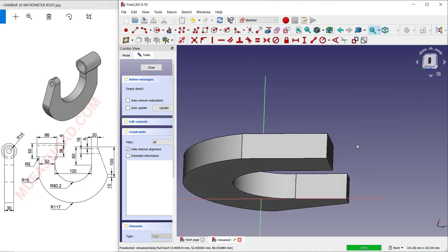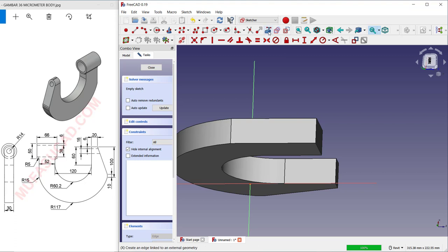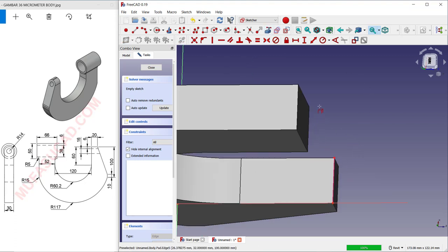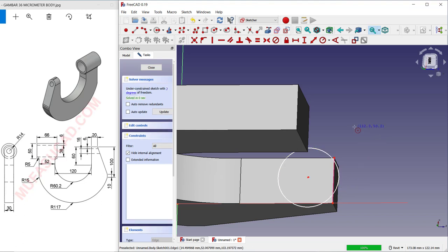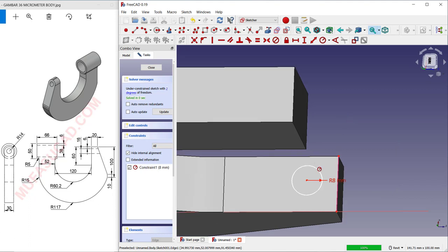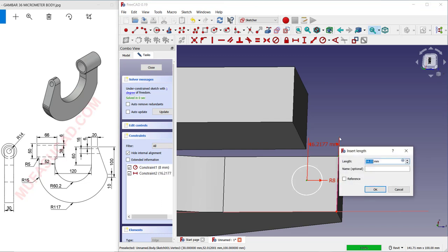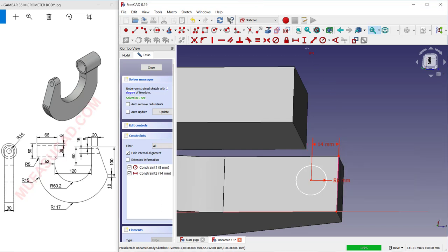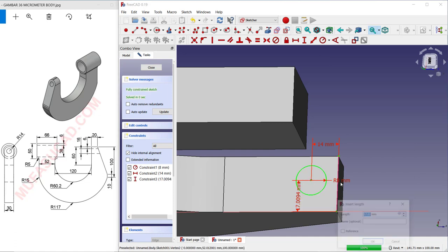Set a reference edge using this edge, then click at this point for the offset reference. Create a circle starting from this point. Set the radius of the circle to 8. Set the distance in horizontal to 14, and in vertical set to 15.